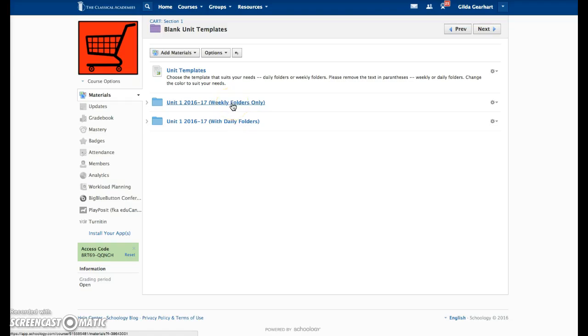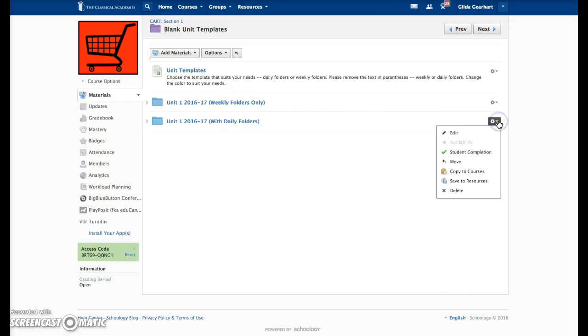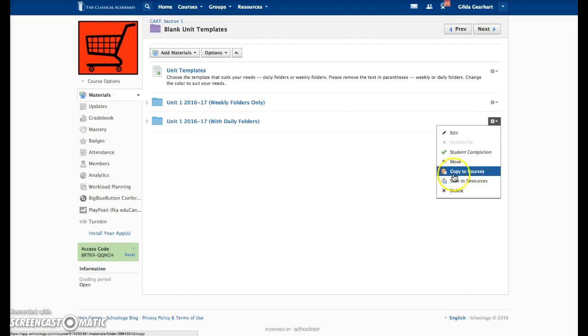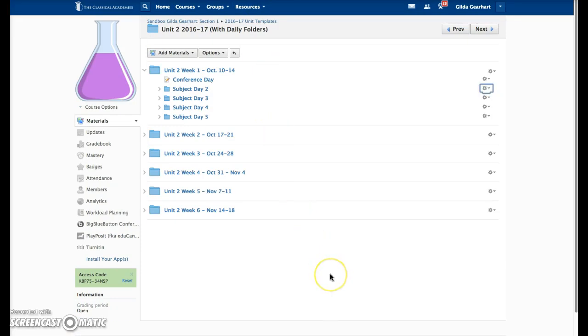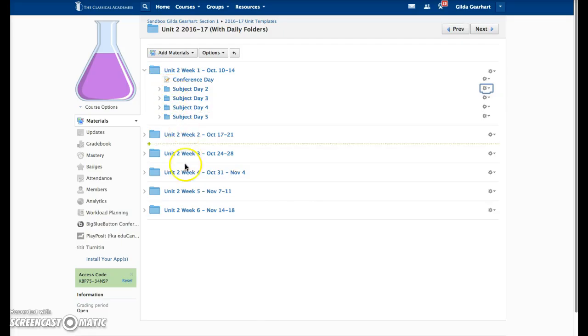Send the entire folder to your course using the copy to courses option. Once the folder is in your own course, you'll need to change the color of the folders if needed to match what you normally use.